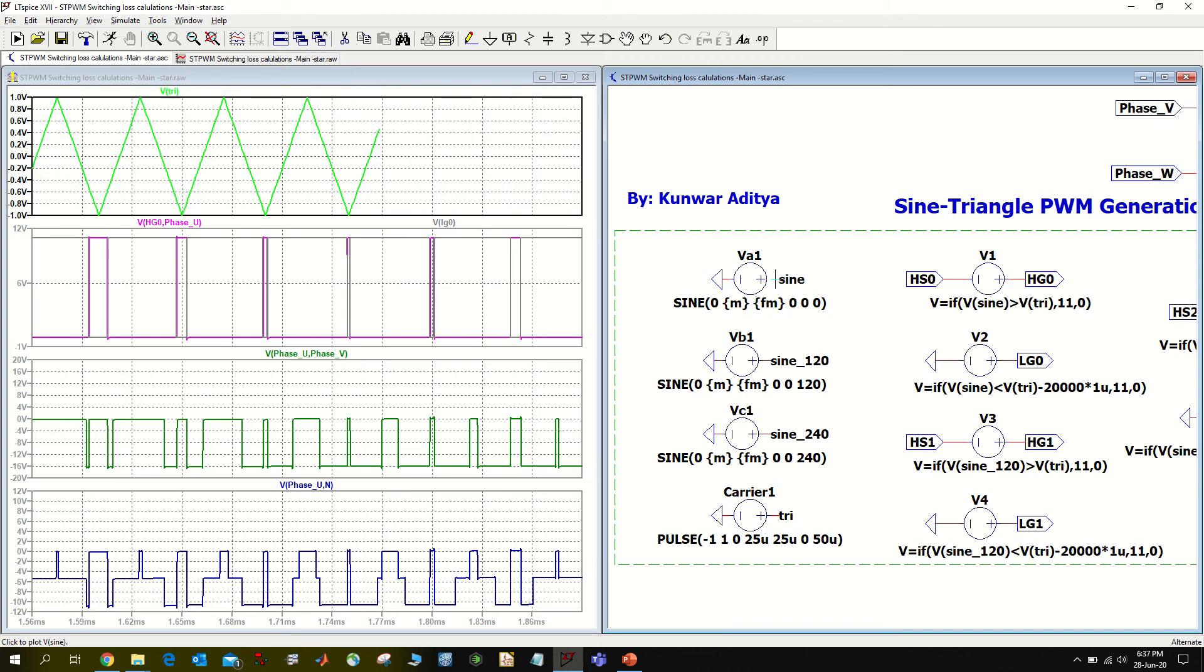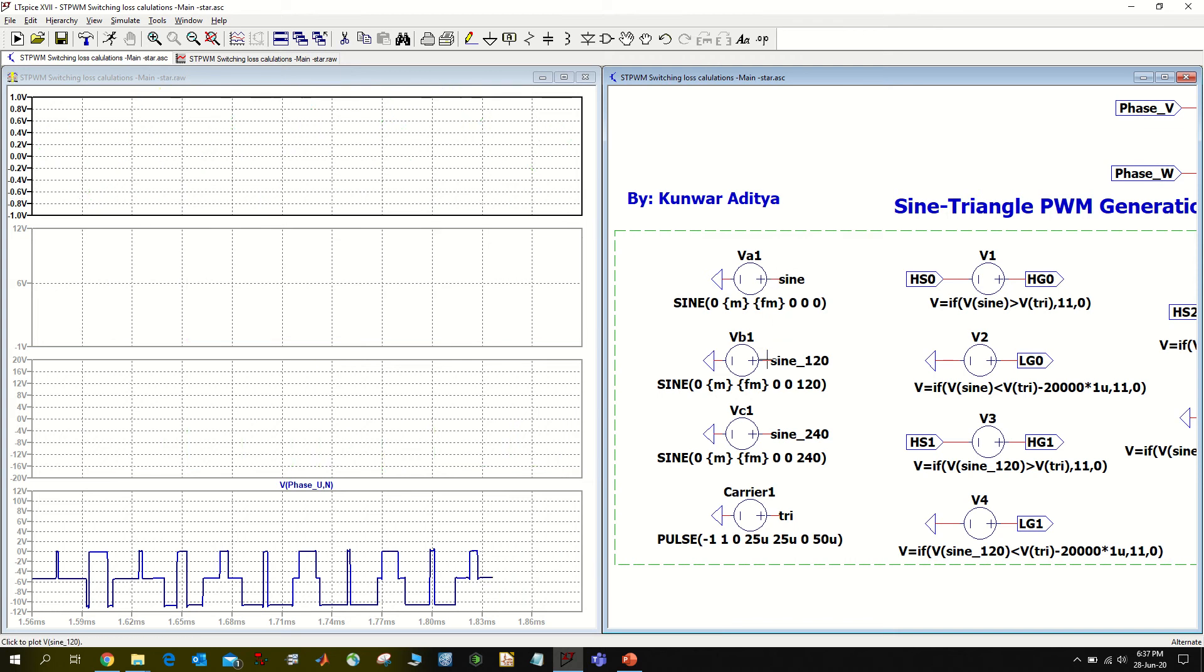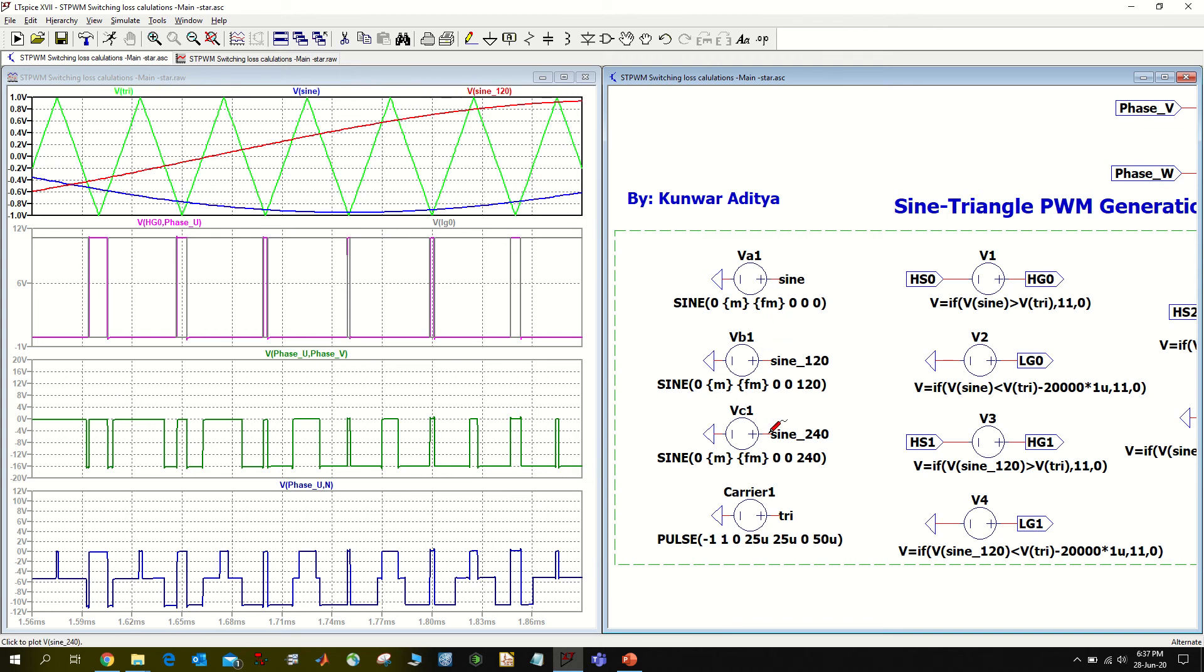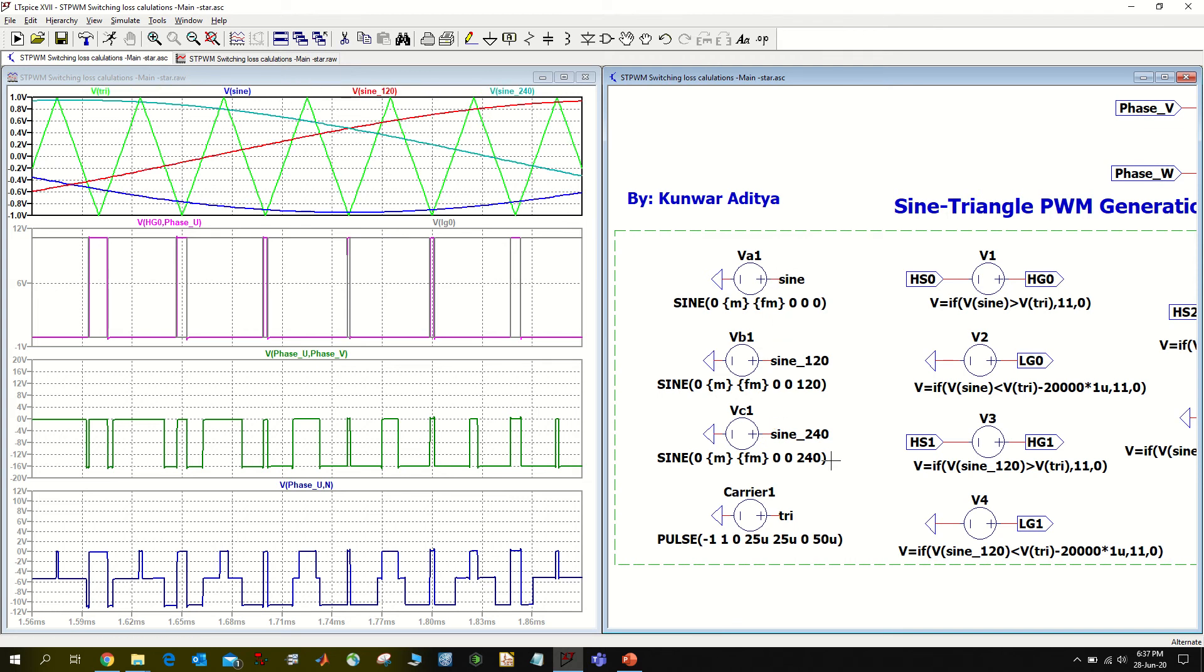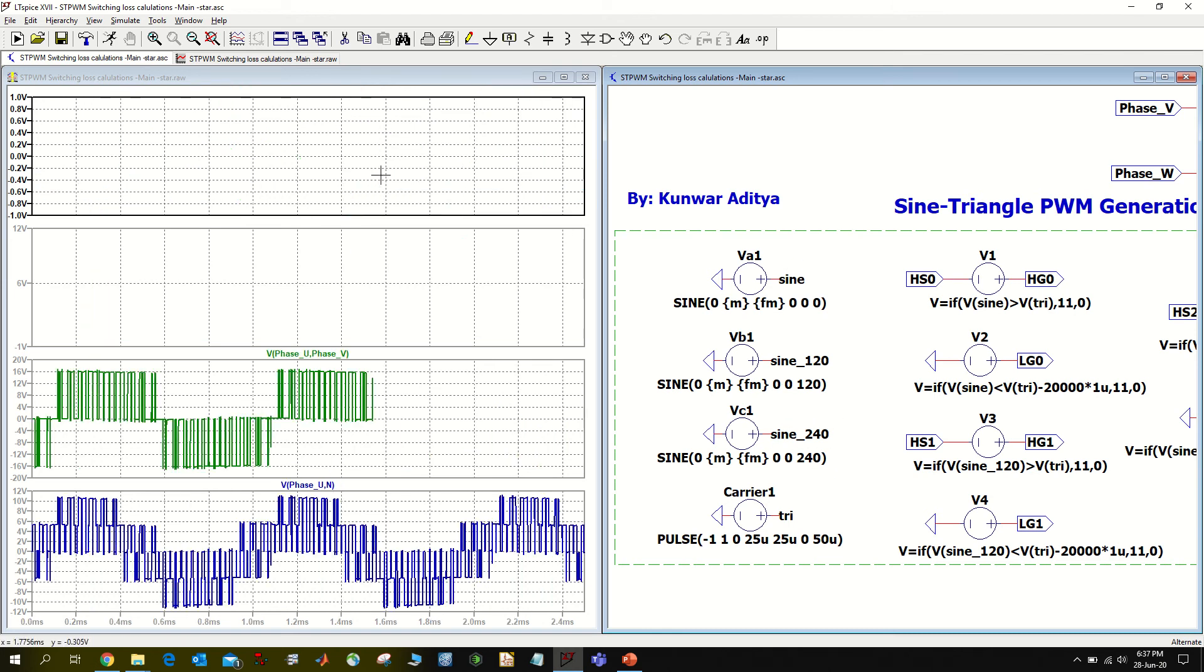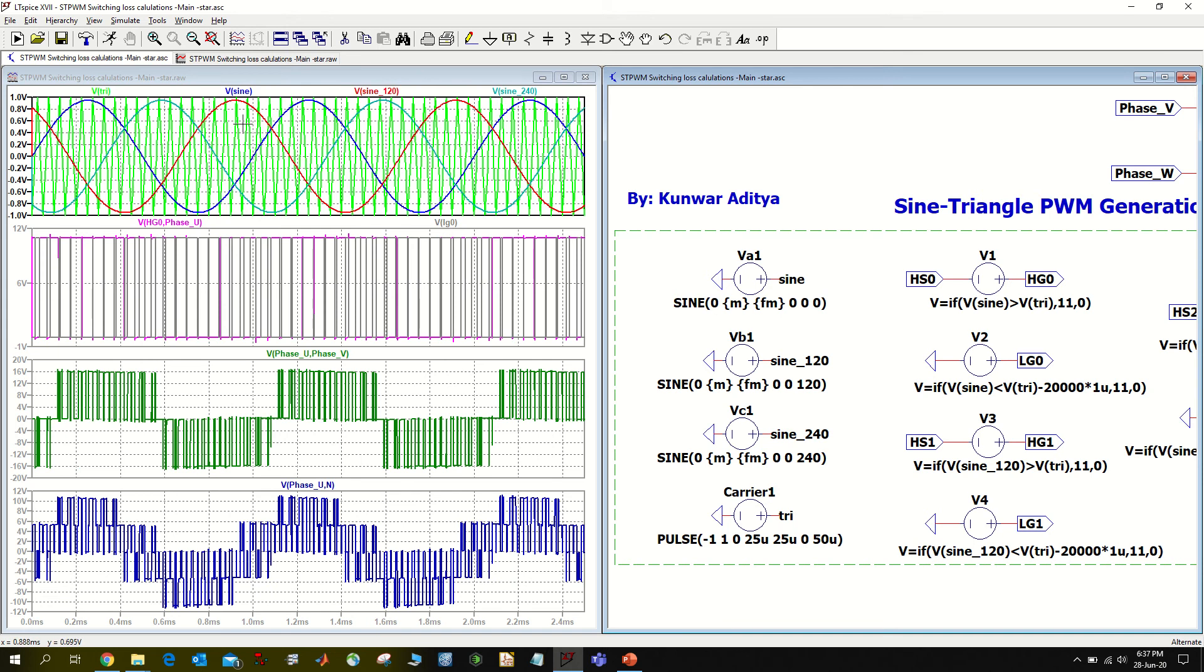Then I take the voltage source and model them to work as my reference signal, also called a modulating signal, and I model them to be displaced by 120 degrees apart. You can see this is the reference signal sinusoidal, very balanced and phase displaced by 120 degrees.